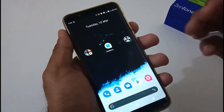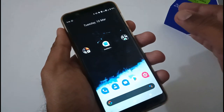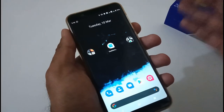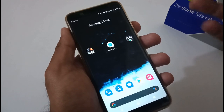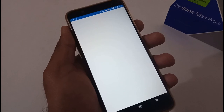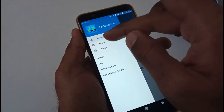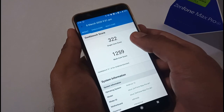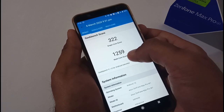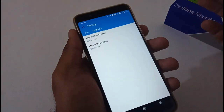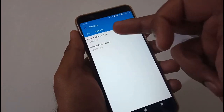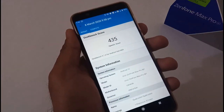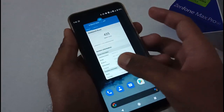For benchmarks, I'm not using AnTuTu since Google pulled all AnTuTu apps from the Play Store, so I'll cover GeekBench 5. Single-core score is 322, multi-core score is 1259. For compute, using Vulkan API we scored 147, and using OpenCL we scored 435.